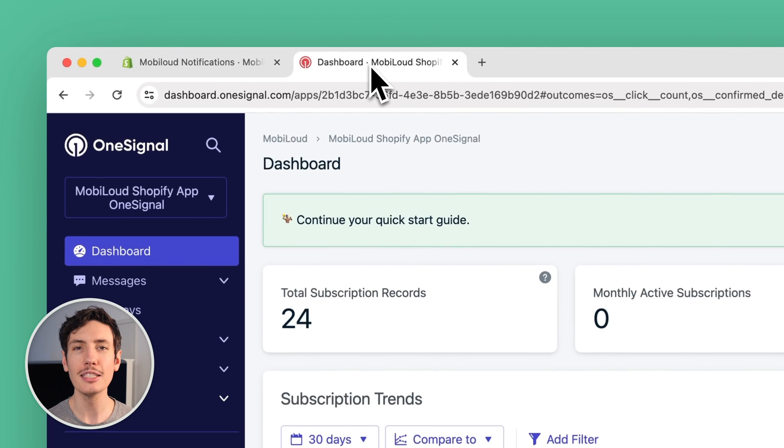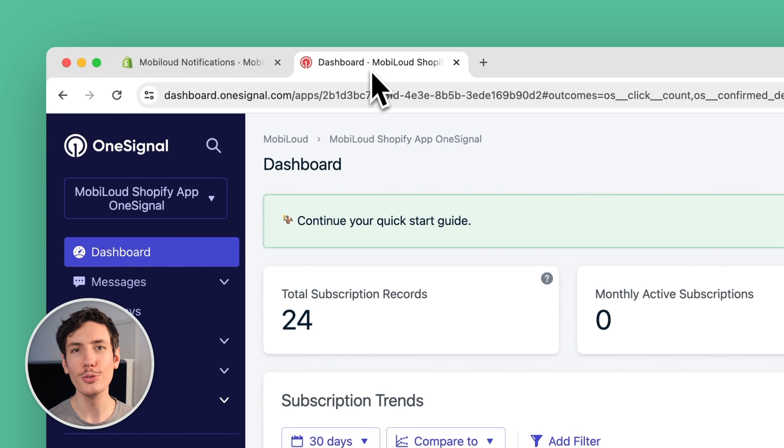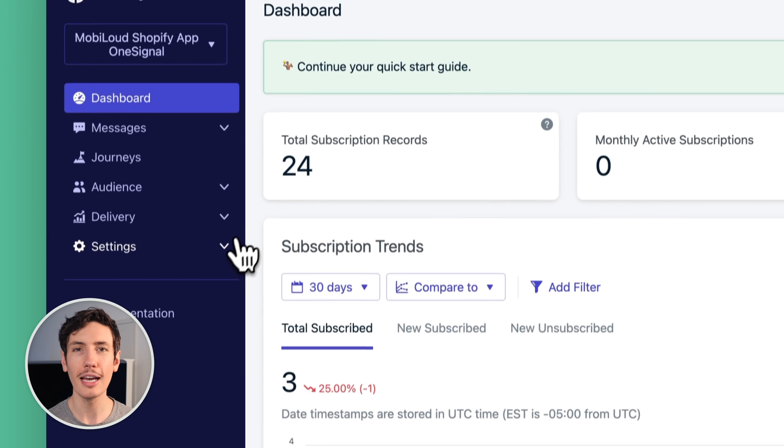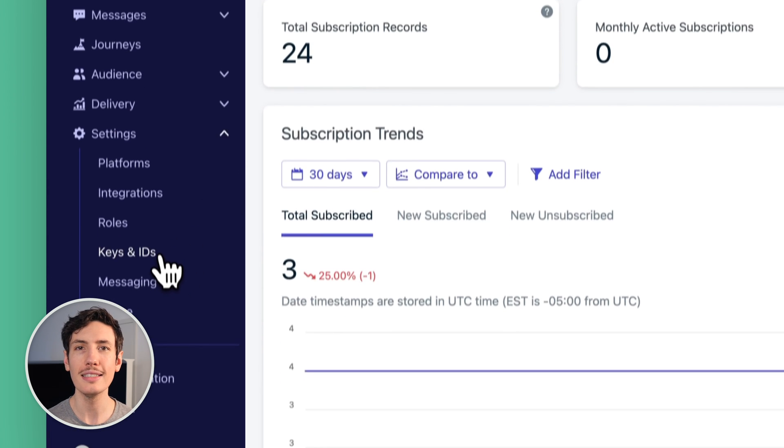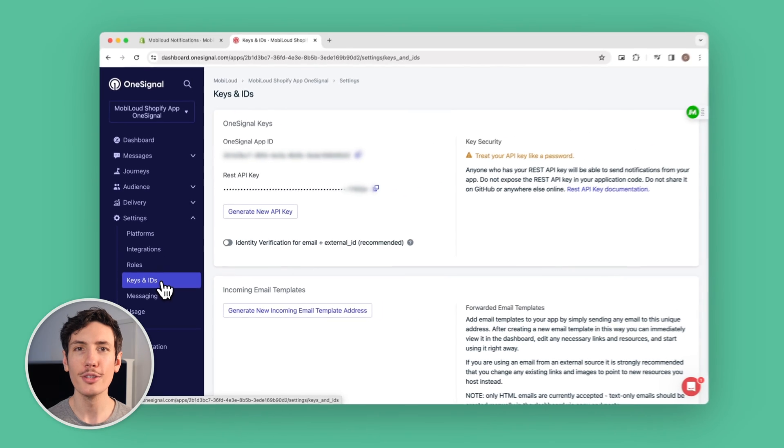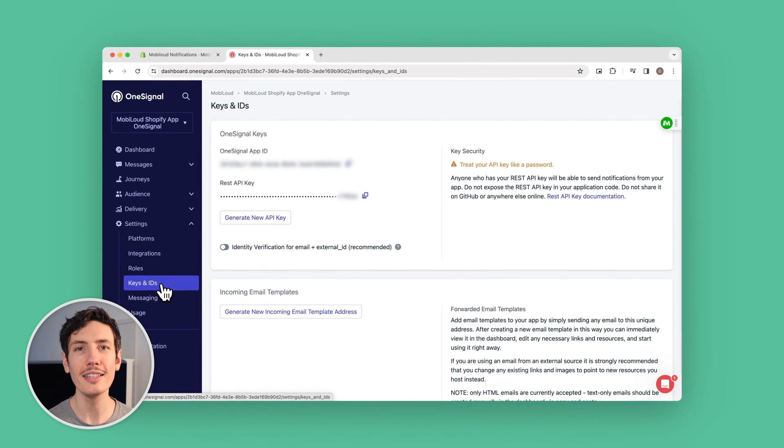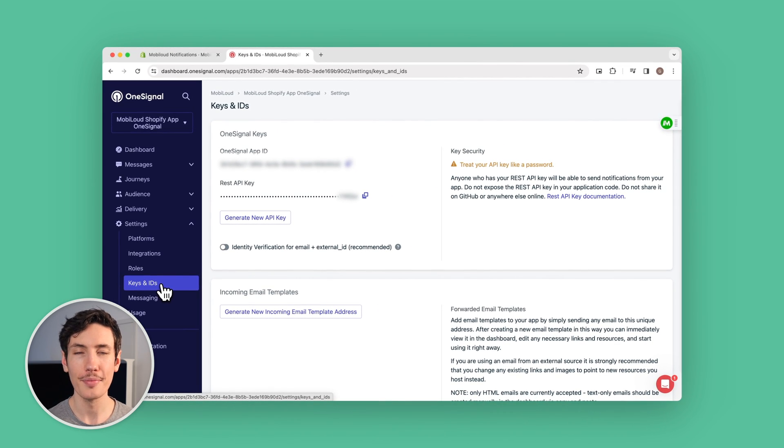You can get your keys by going into your OneSignal account and scrolling down to keys and IDs in the sidebar. You'll find this under the settings tab.